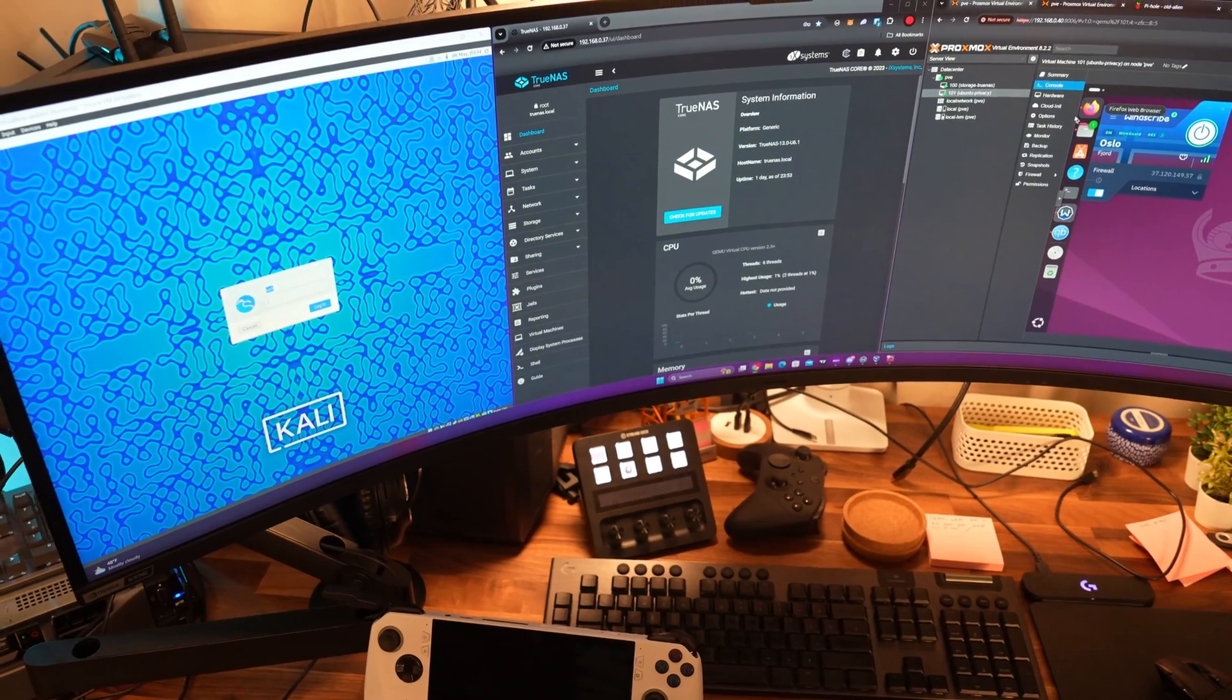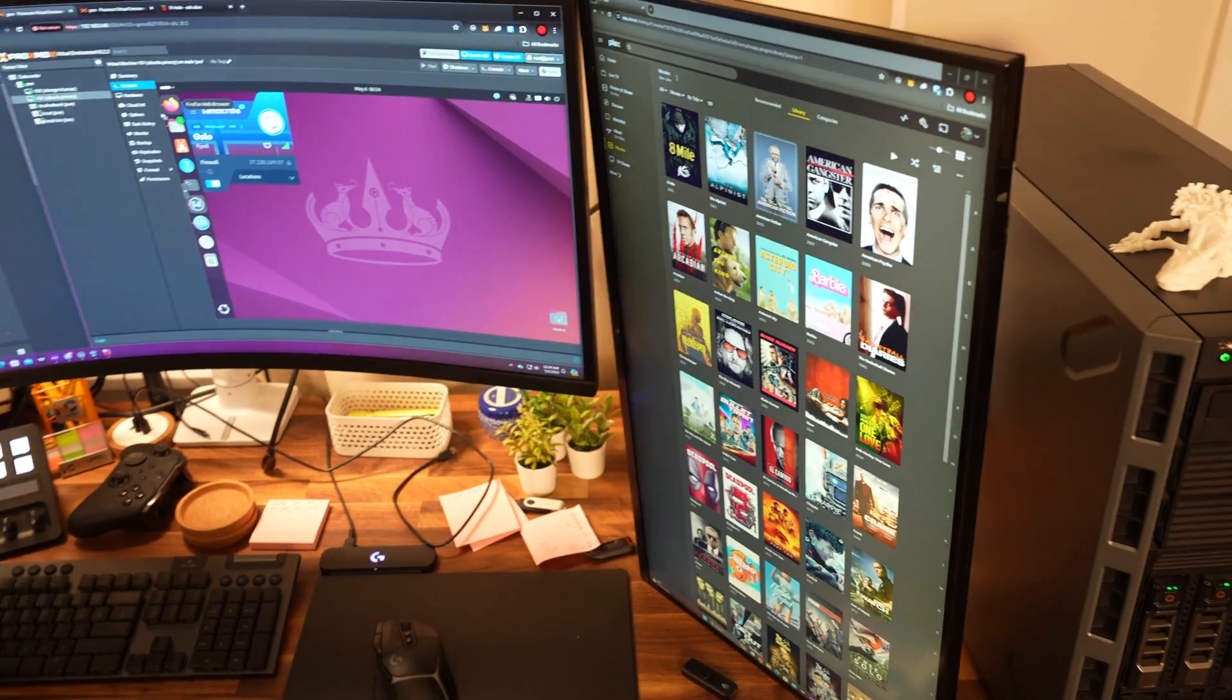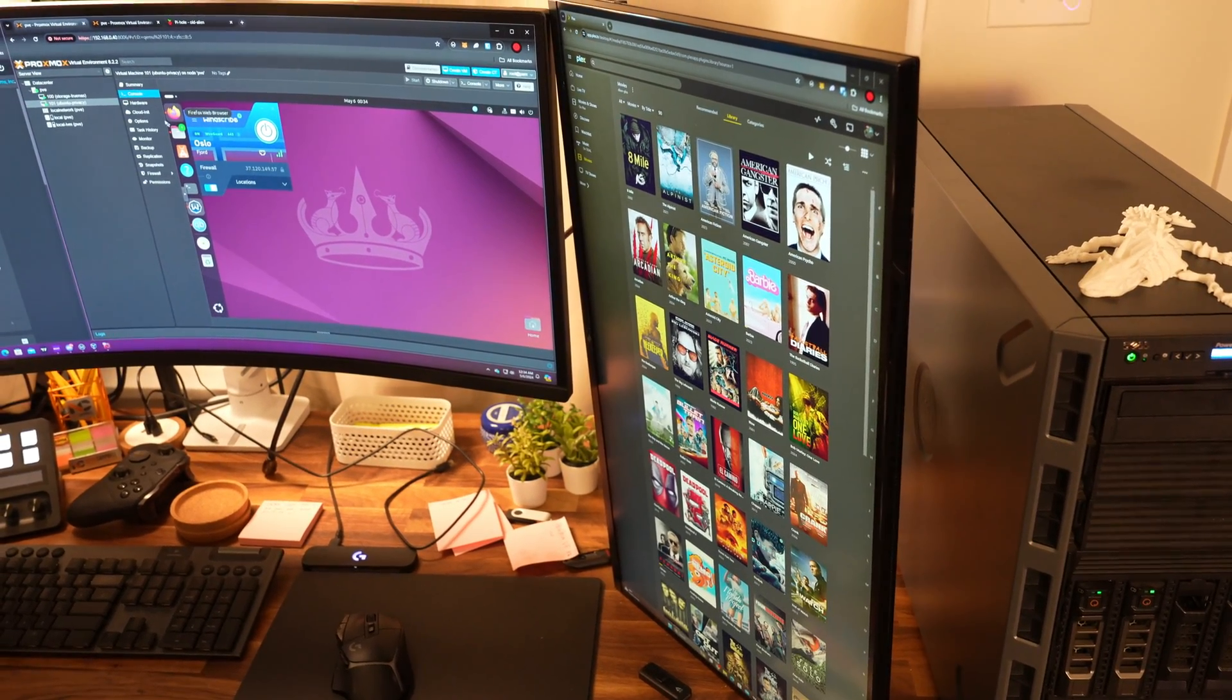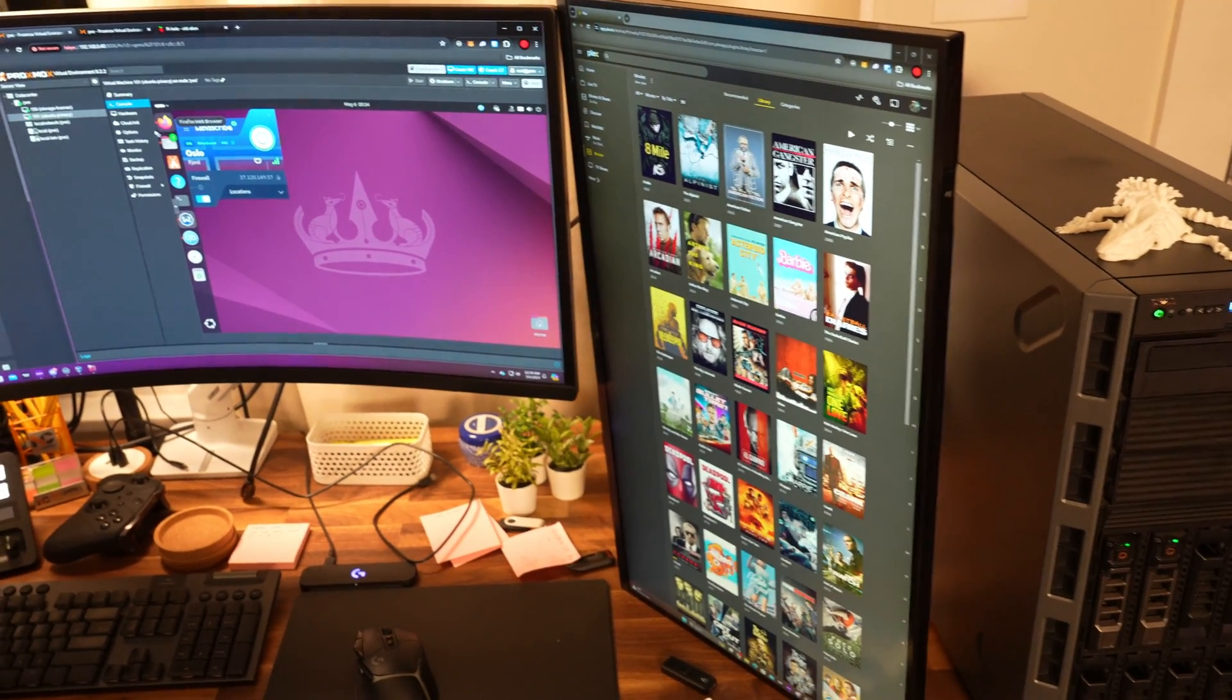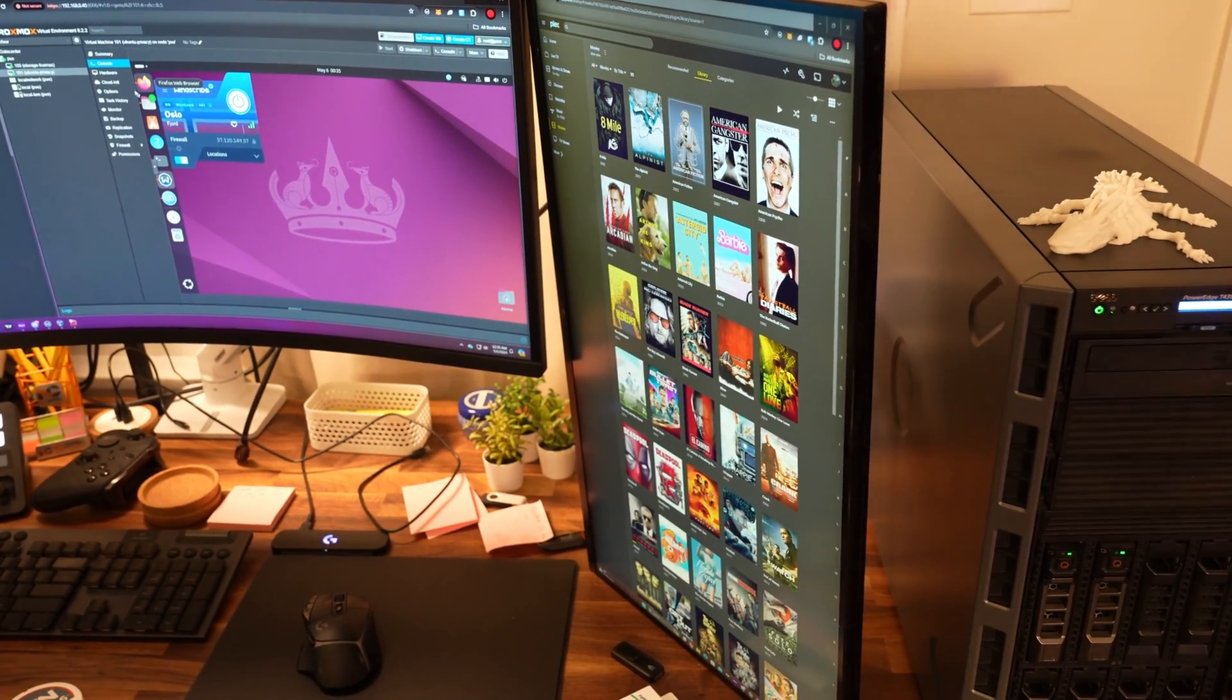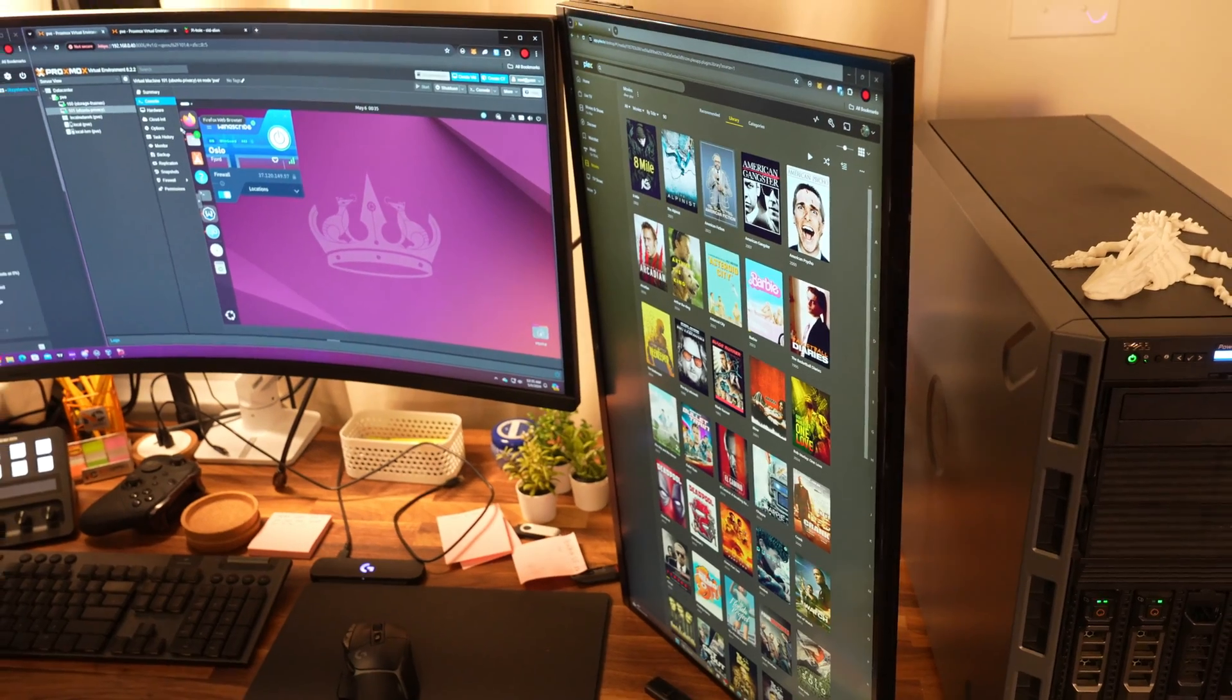And then back over to the T430 real quick. So along with serving as my Plex server right now, I also have a Minecraft server running. We have a few crypto startups and online communities of thousands and thousands of people. So I created a Minecraft server where people are able to hang out, earn crypto by mining diamonds and fun stuff like that. So we'll be rolling that out and announcing it this week. But it should be suitable for up to 300 people with the current hardware allocations that I have for the server. So we'll see how that works out.